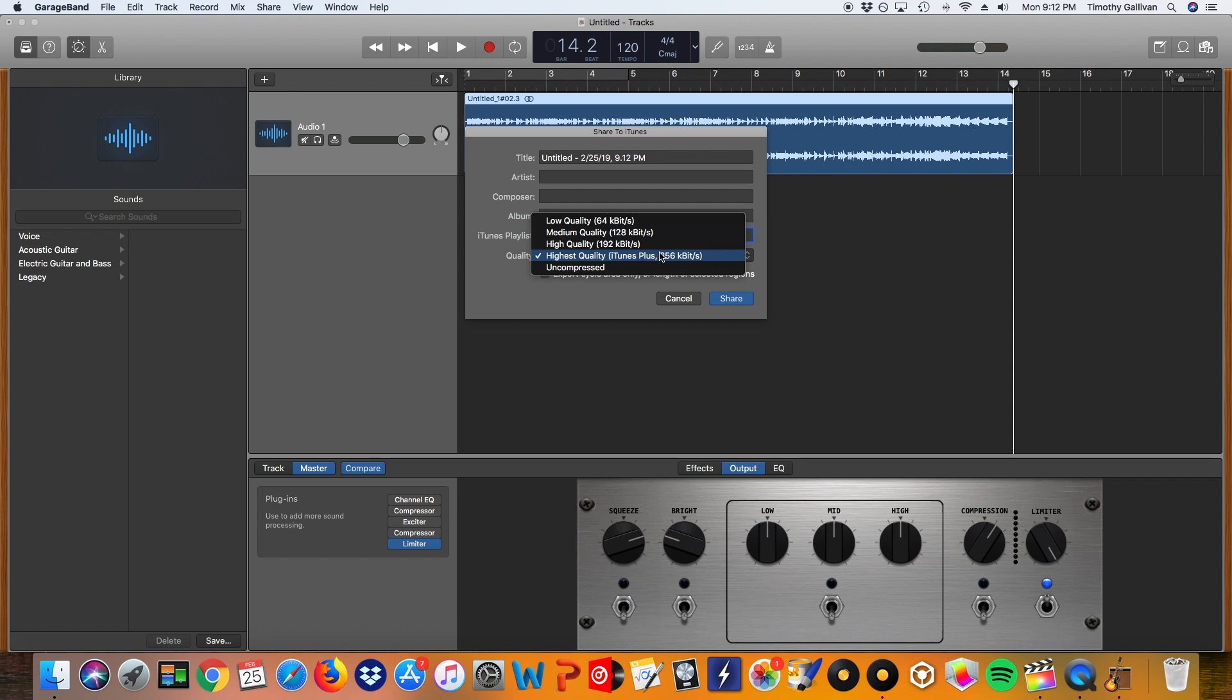If you're using like a WAV file to DJ with, then you could do the uncompressed. But most of us are probably dealing with MP3s, which the maximum kilobit per second rate, bit rate I should say, is 320 kilobits per second. So 256 is very close to that. So we should just keep it like there.